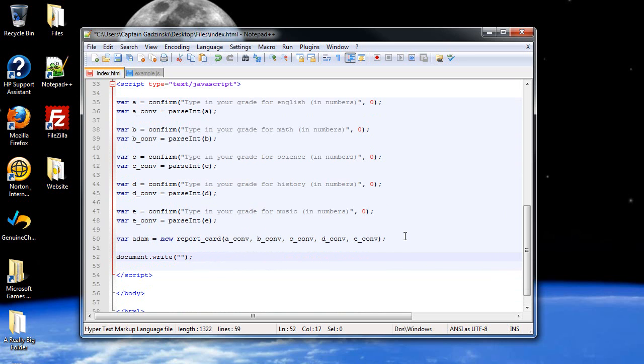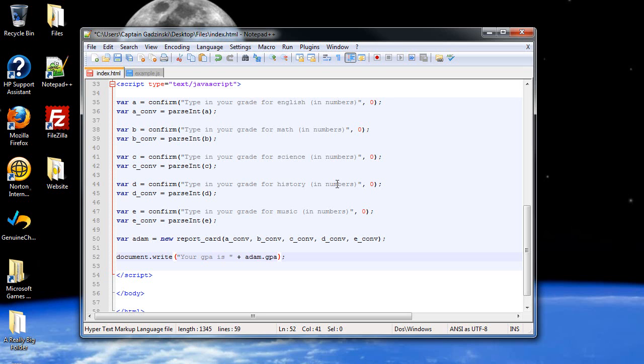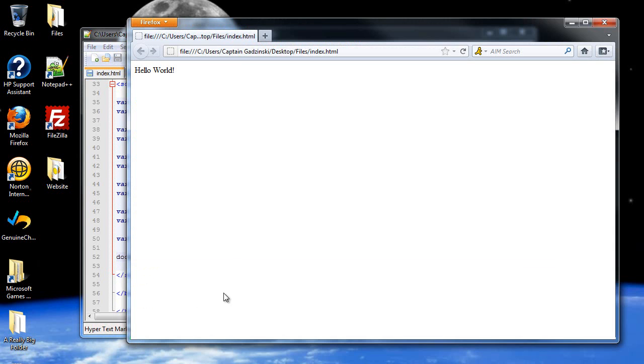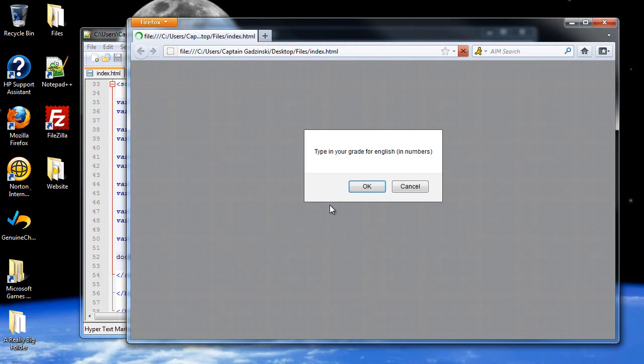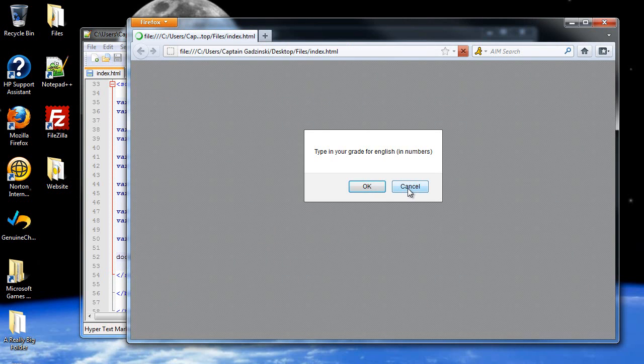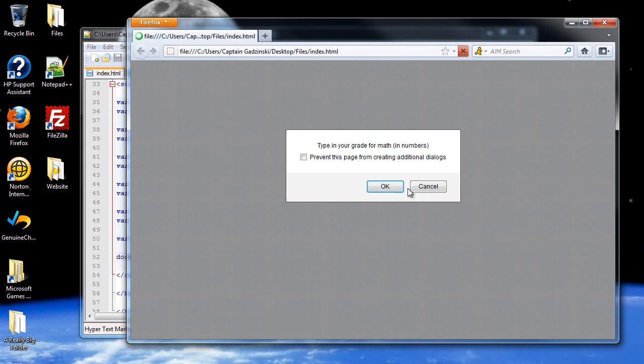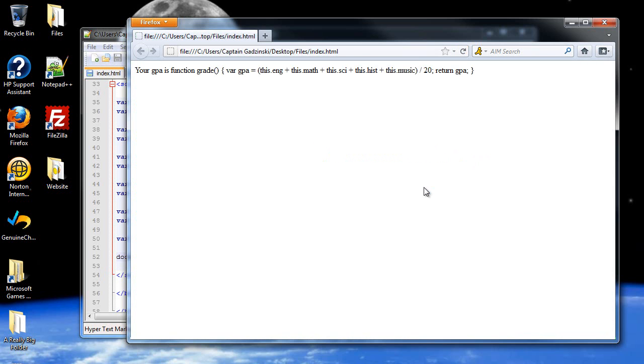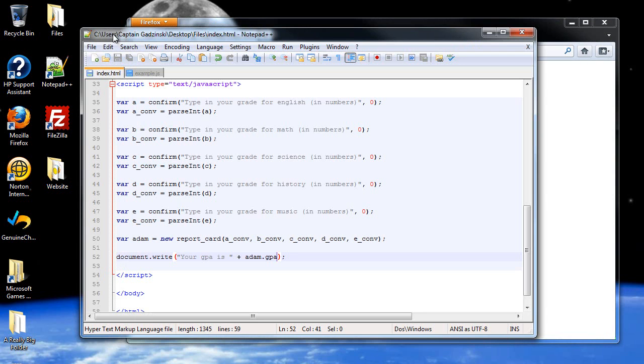And then, in parentheses, your gpa is, and then plus atom.gpa. So, I type in save, and let's refresh the page. Oh, shoot, they're all confirm boxes. All right, this is going to be a two-part video. I'll be right back.